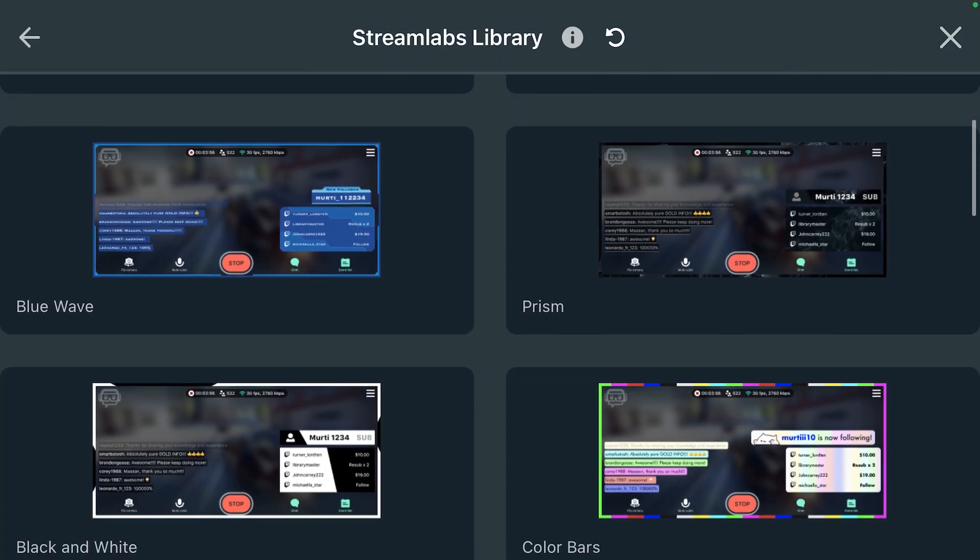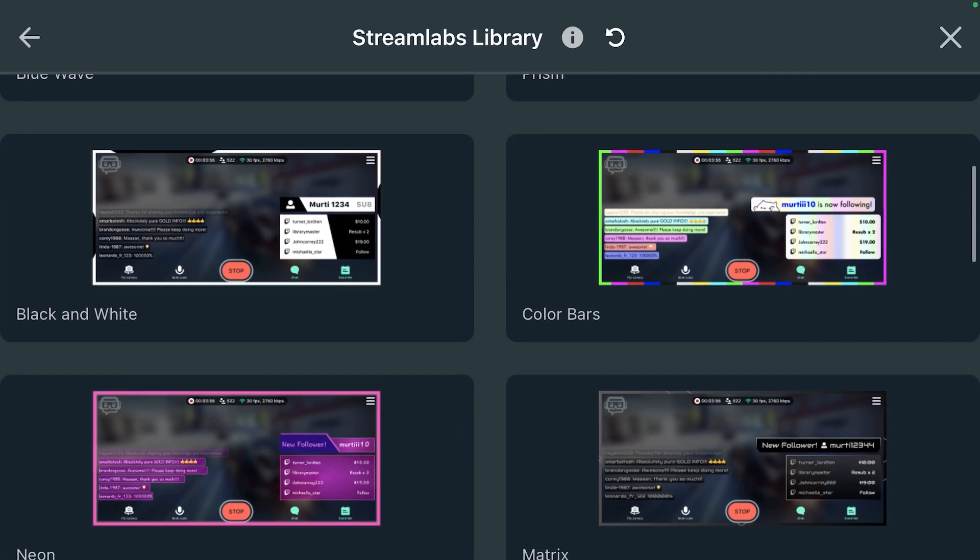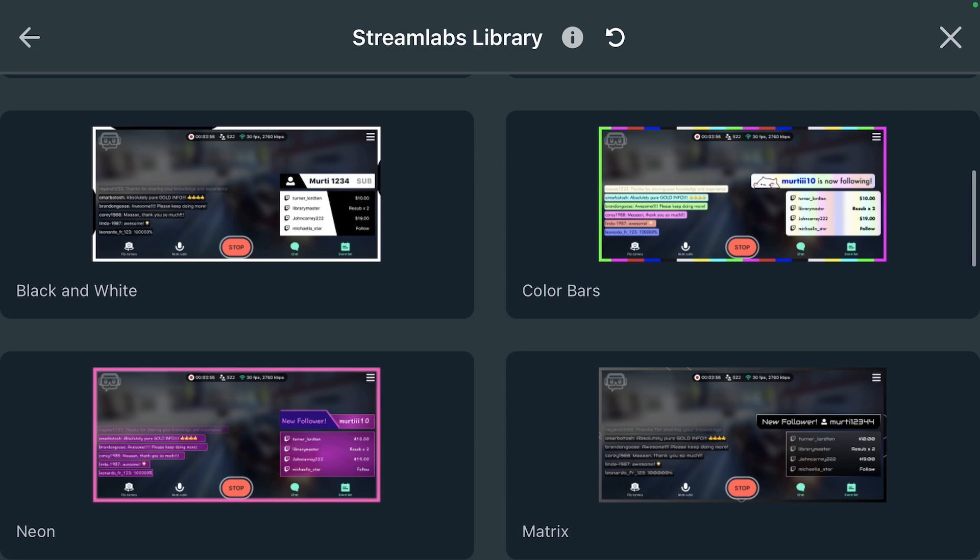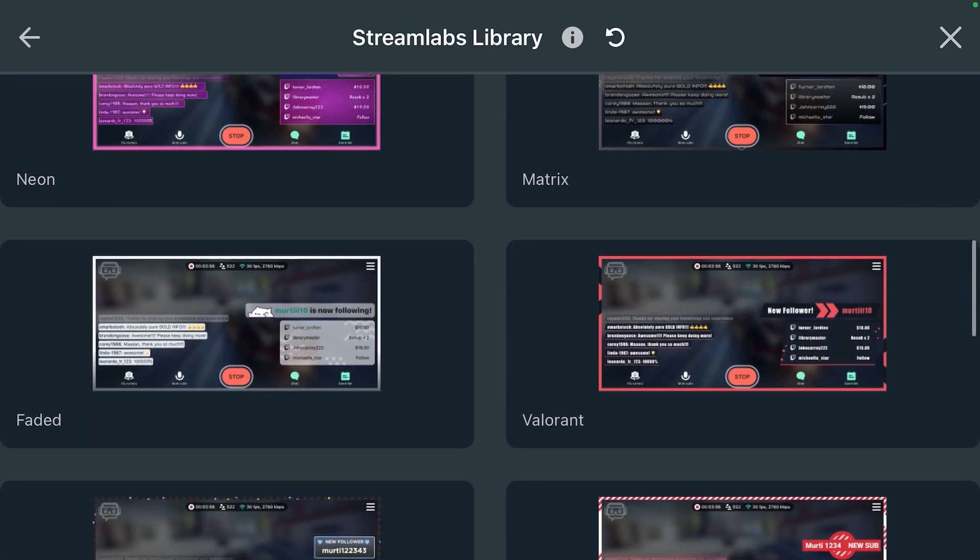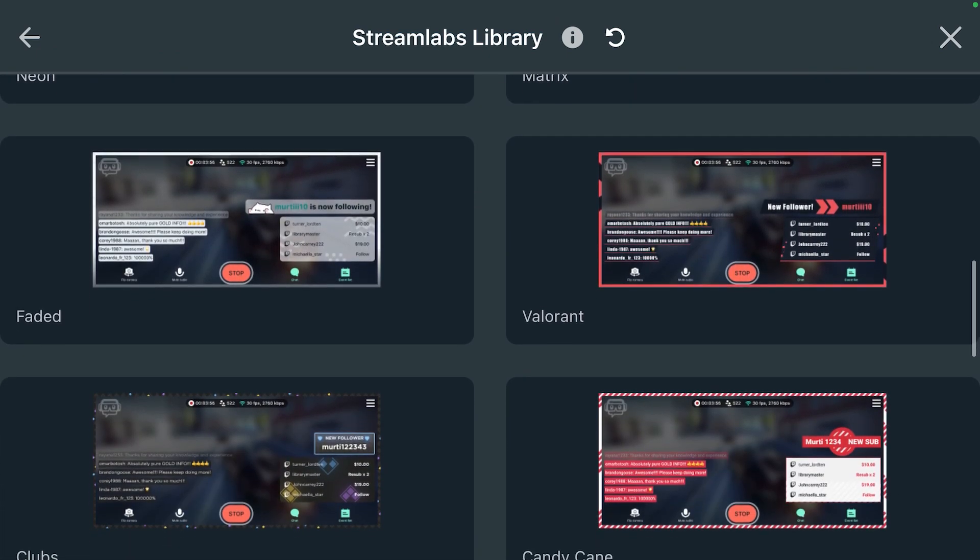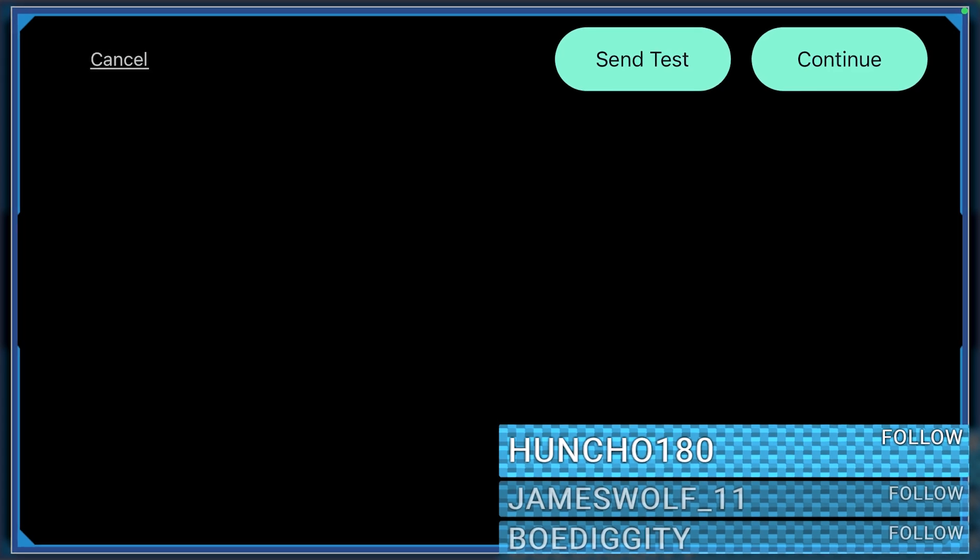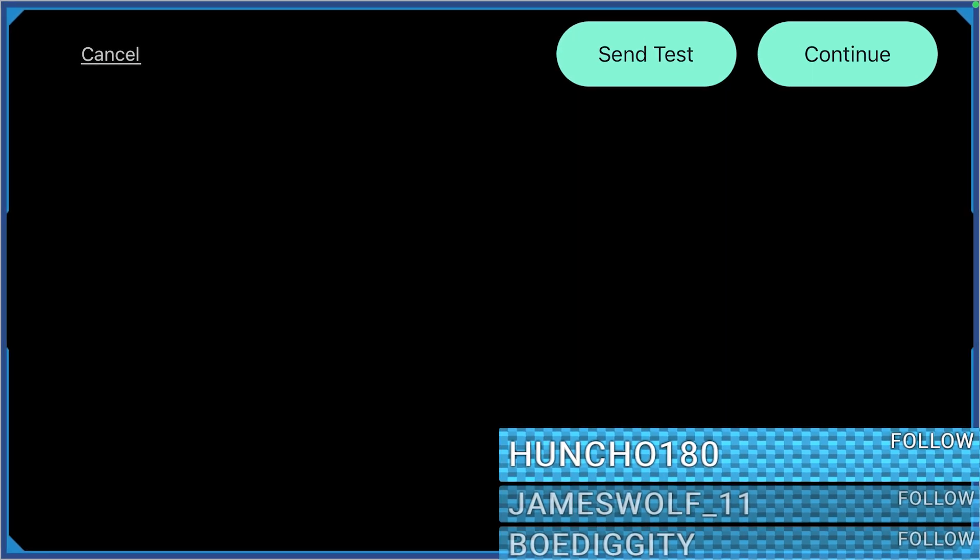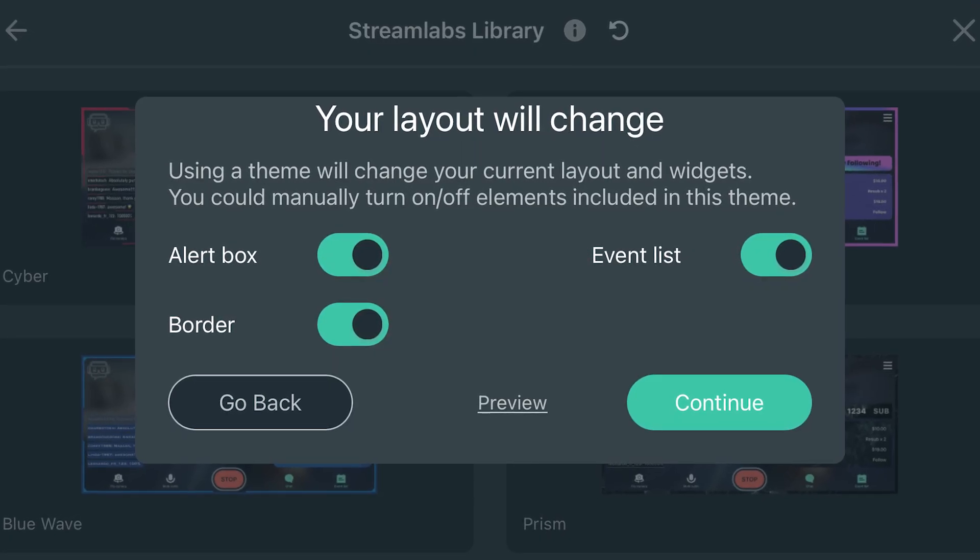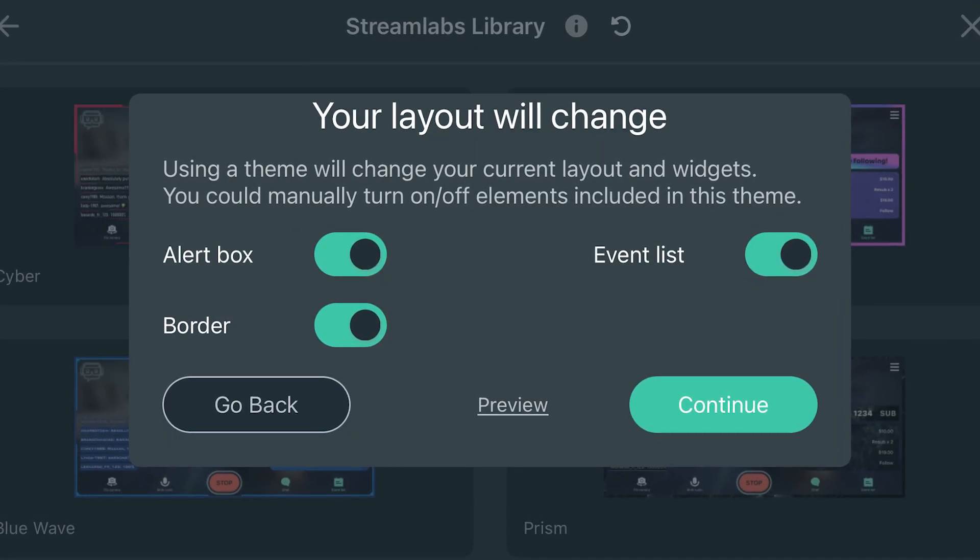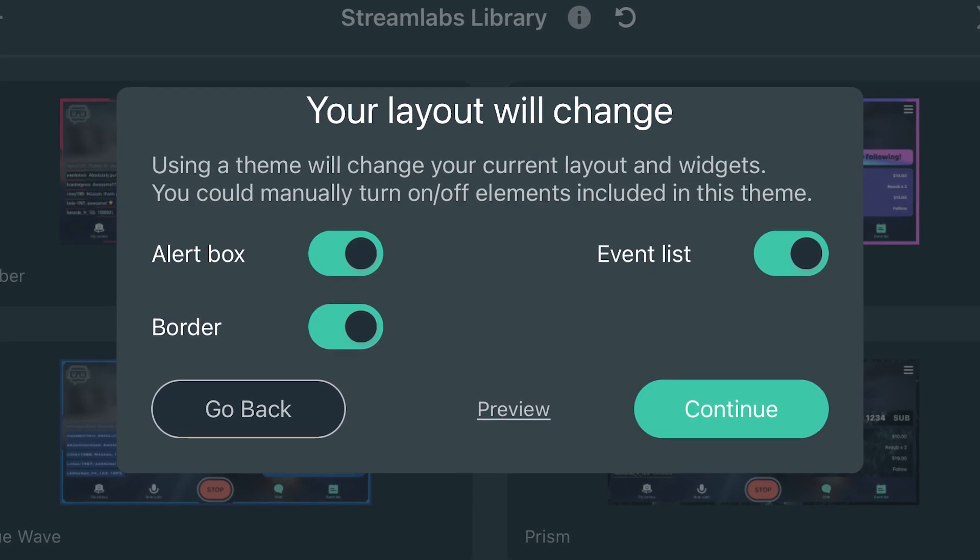One of the newest additions to the Streamlabs mobile app is overlay themes. Each theme comes with its own custom border around your screen that will appear on your stream, a custom alert box widget, and a custom chat widget that will all match.